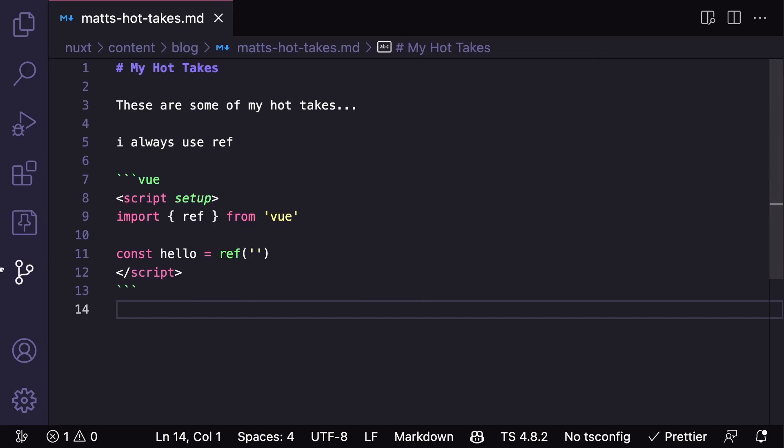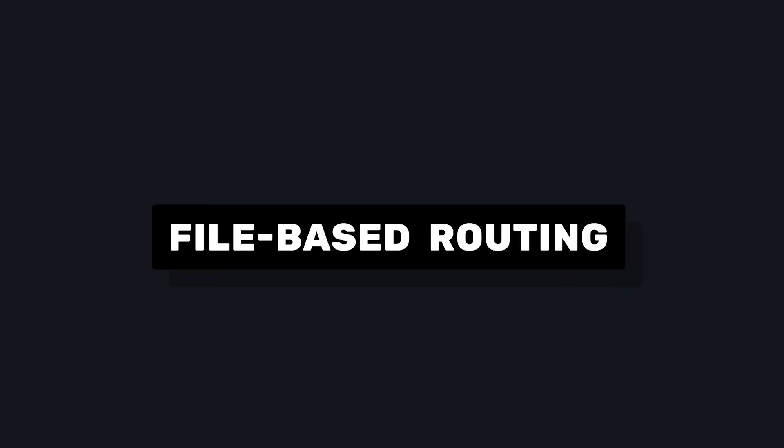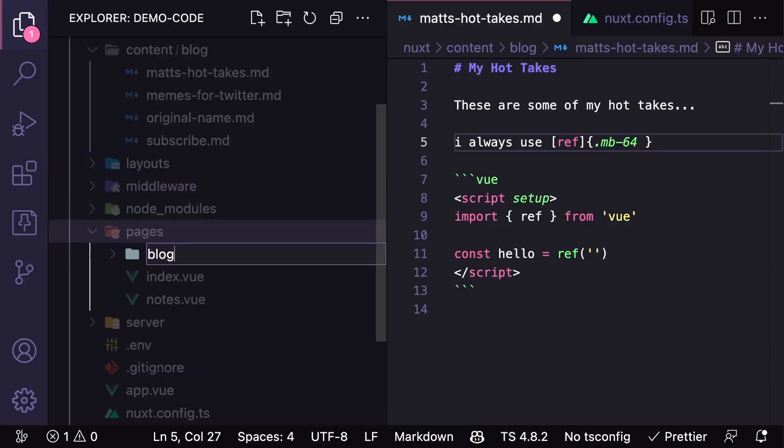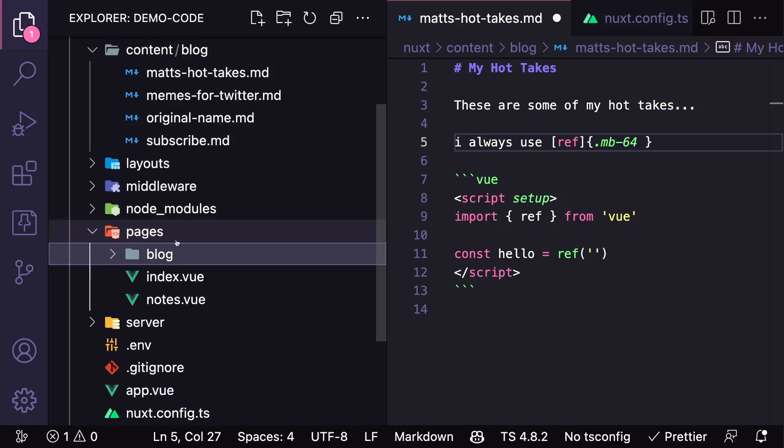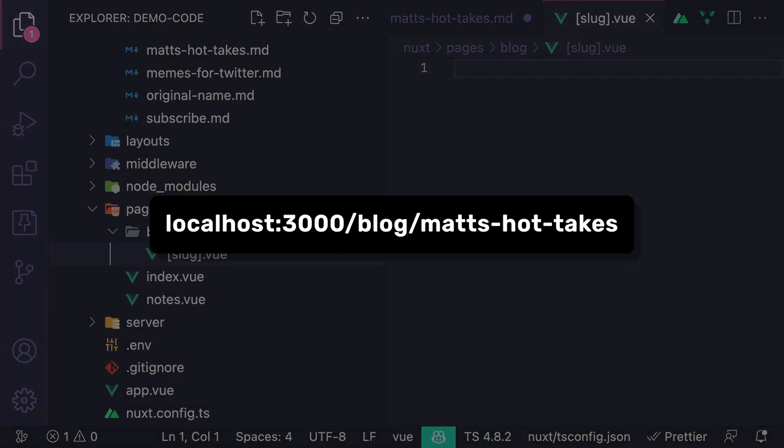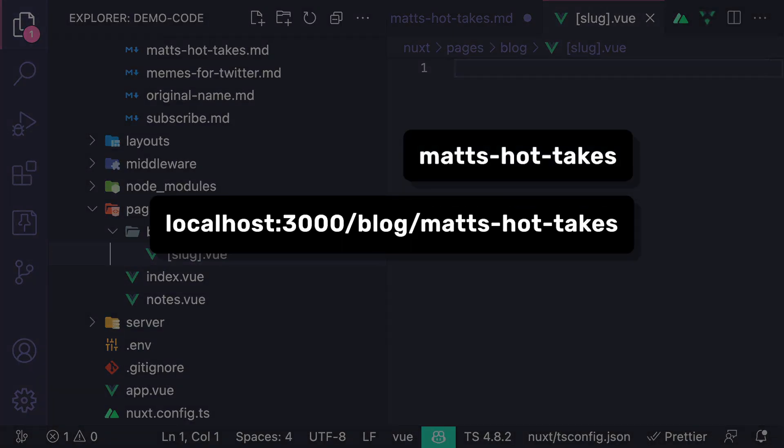Then we want to create a Nuxt page that renders these blog posts. Since Nuxt uses file-based routing, we can go to our pages directory, add a folder called blog, and then make a dynamic route. For example, if we went to this URL, our slug would equal MatzHotTakes.